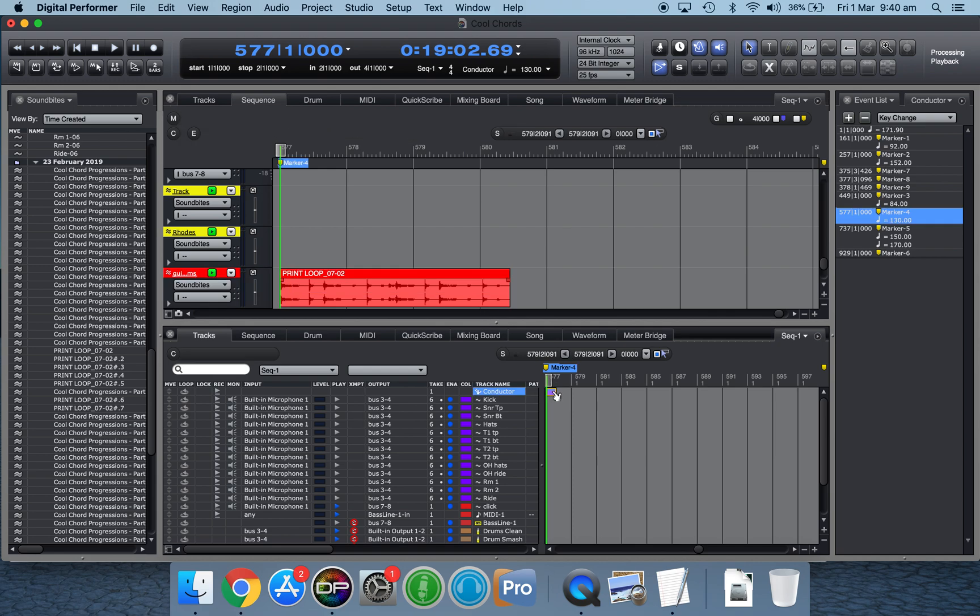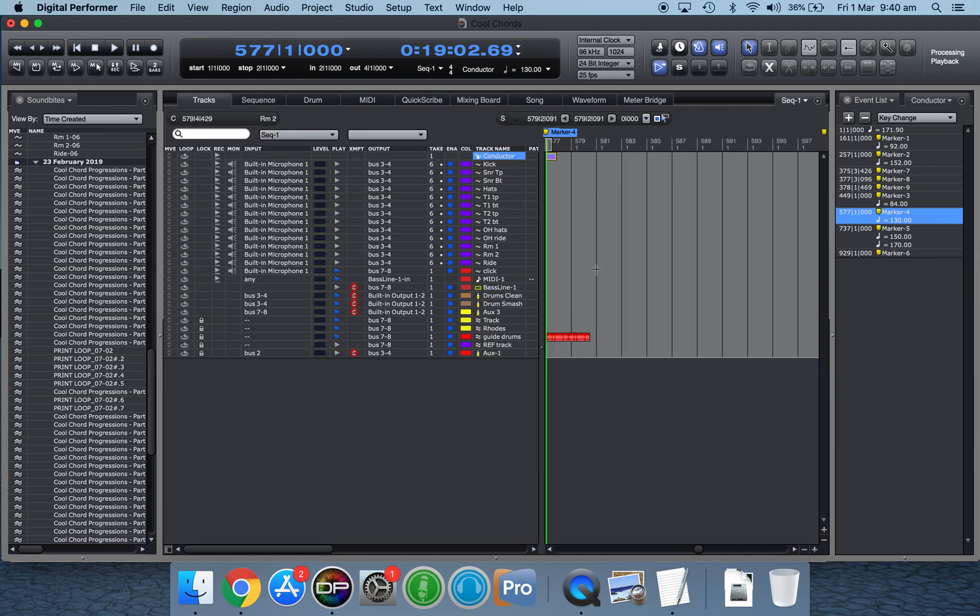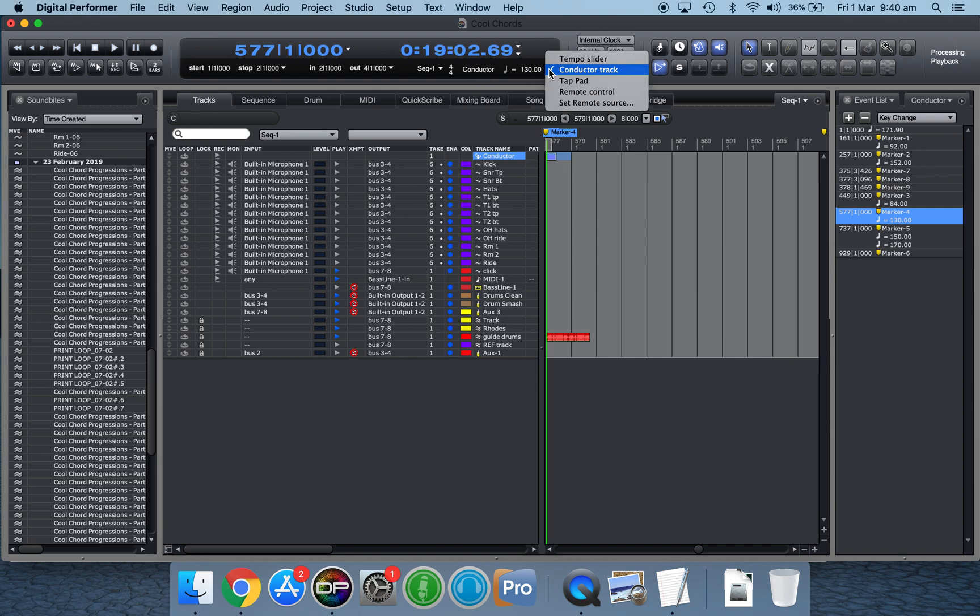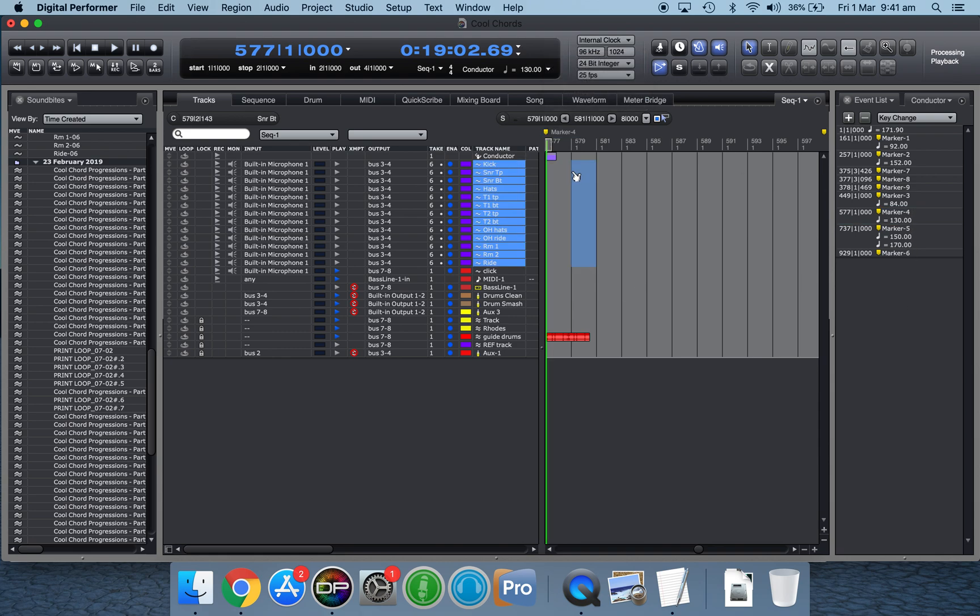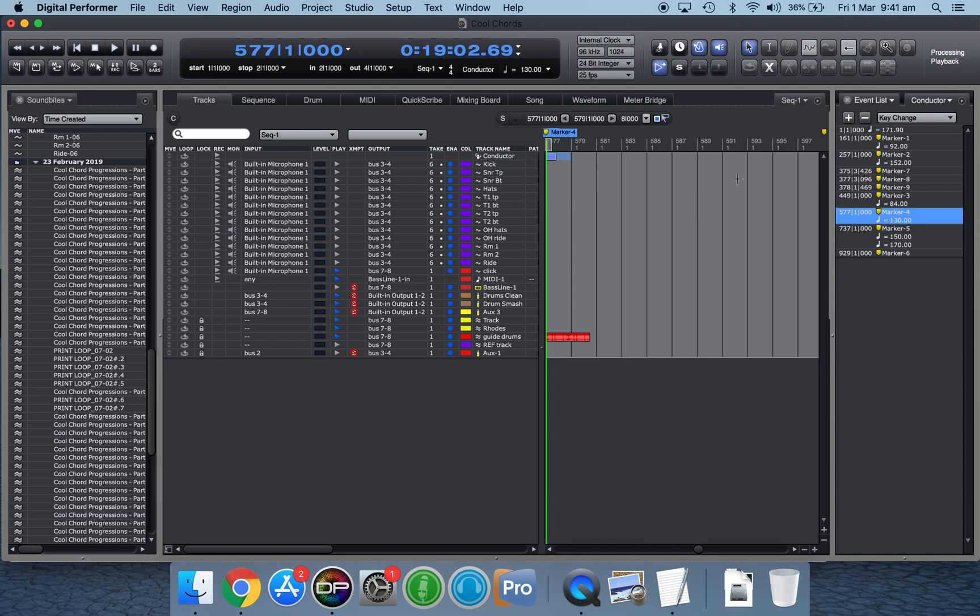You could use a part of the sequence to determine the tempo. And the way I'm going to do that is set up in the conductor track. I'm using the conductor to change the tempo here. And over here, using the events list, if I just click on the conductor track and click shift E, it opens up my event list over here. And at the moment, I've got a guess in there at 130 BPM. I'm going to change that to, say, 80 and have a guess of the tempo.